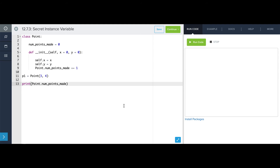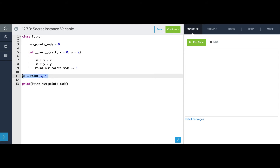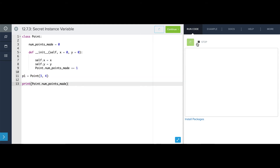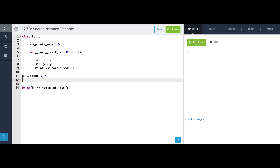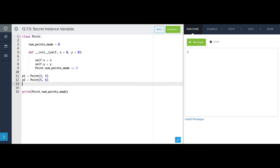Here we have our point class from earlier. It has an init method that sets the initial x and y value of the point, and it has a numPointsMade class attribute that keeps track of how many total points have been created. We're making a single point at (3, 4) and printing out the number of points made so far — we see one point has been made. If we make another one at (5, 6) and print numPointsMade, we see that it's two.